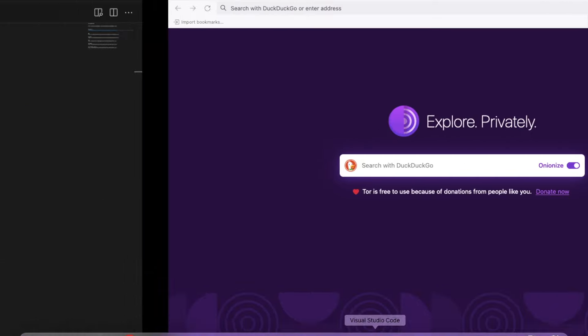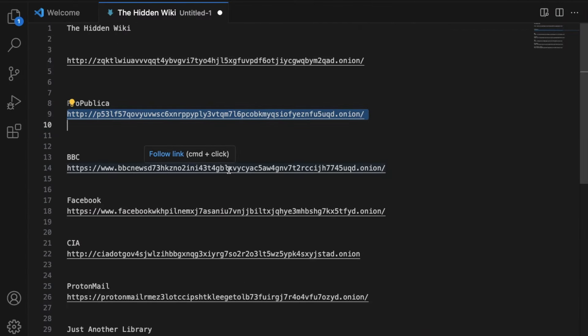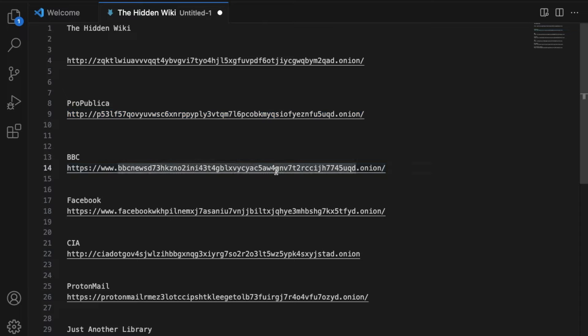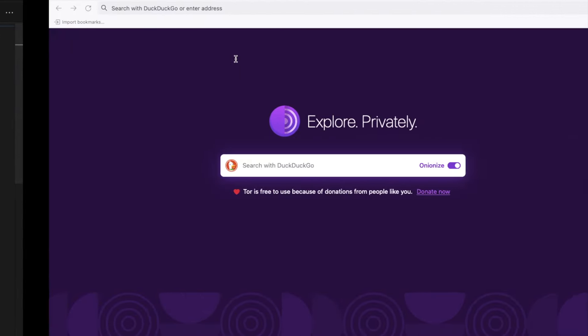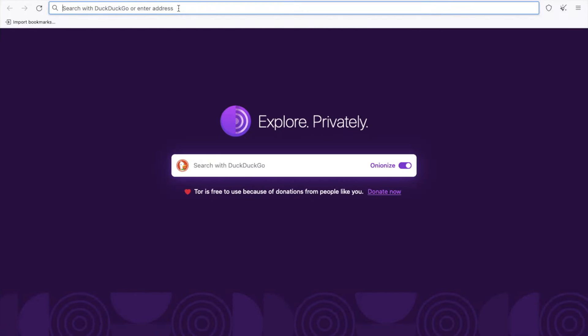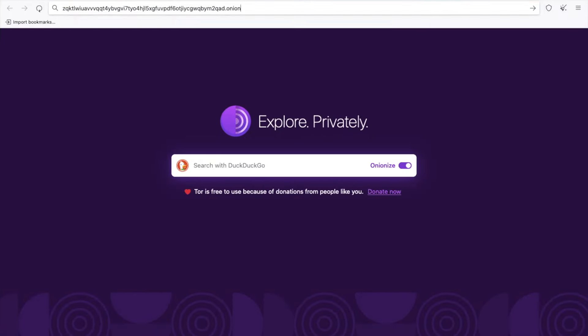Let's go to VS Code. How can you find these URLs? I will give you that example also, how you can get it. As you can see here, this is the hidden Wikipedia. Just copy this URL. Let's go here and paste that URL.